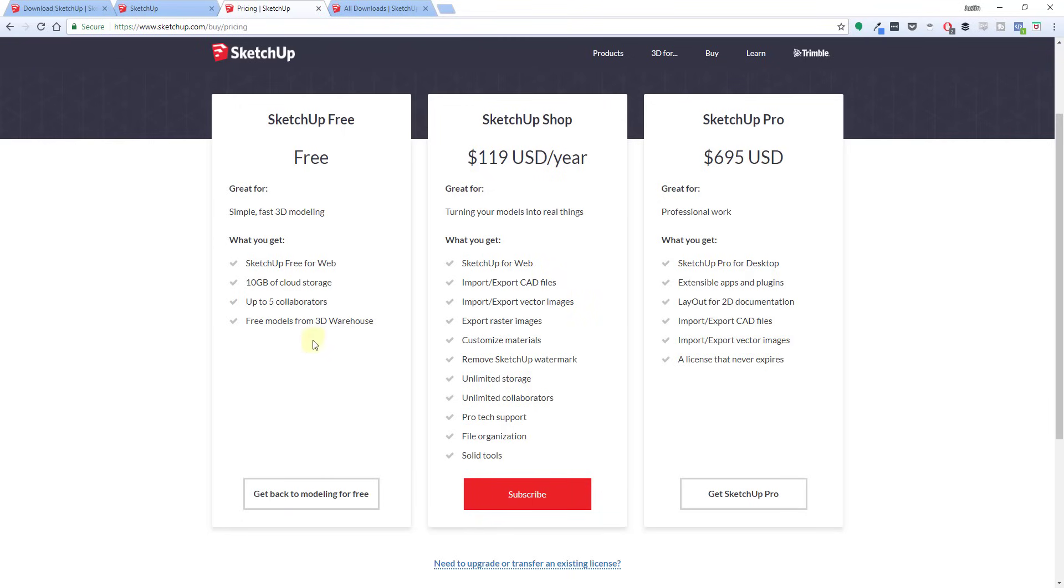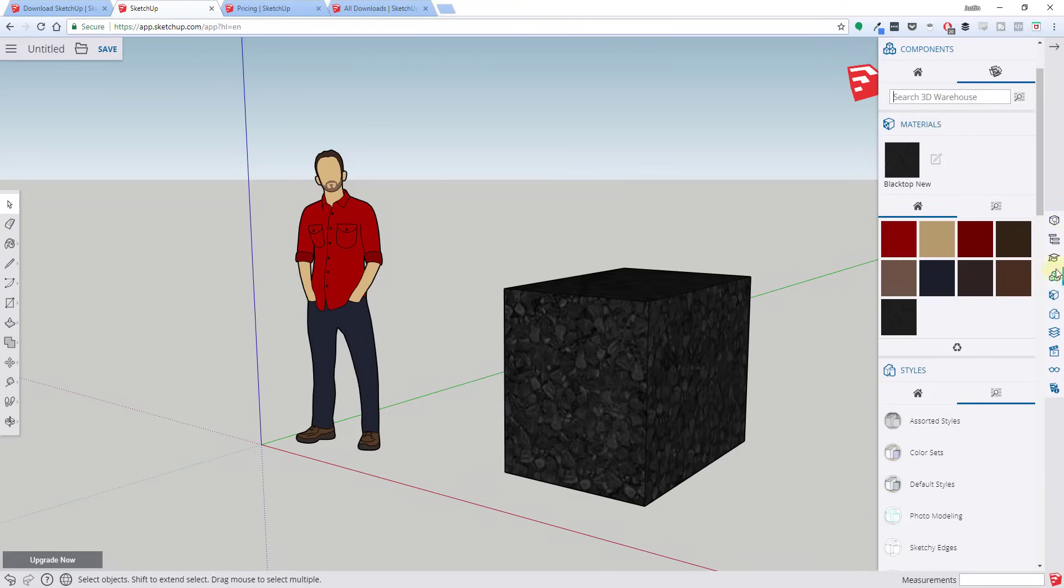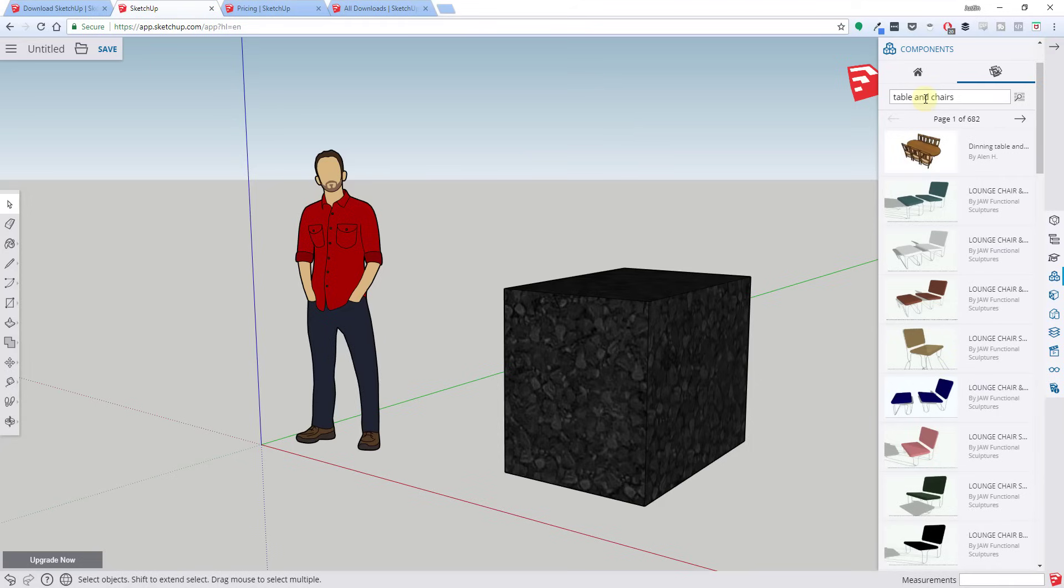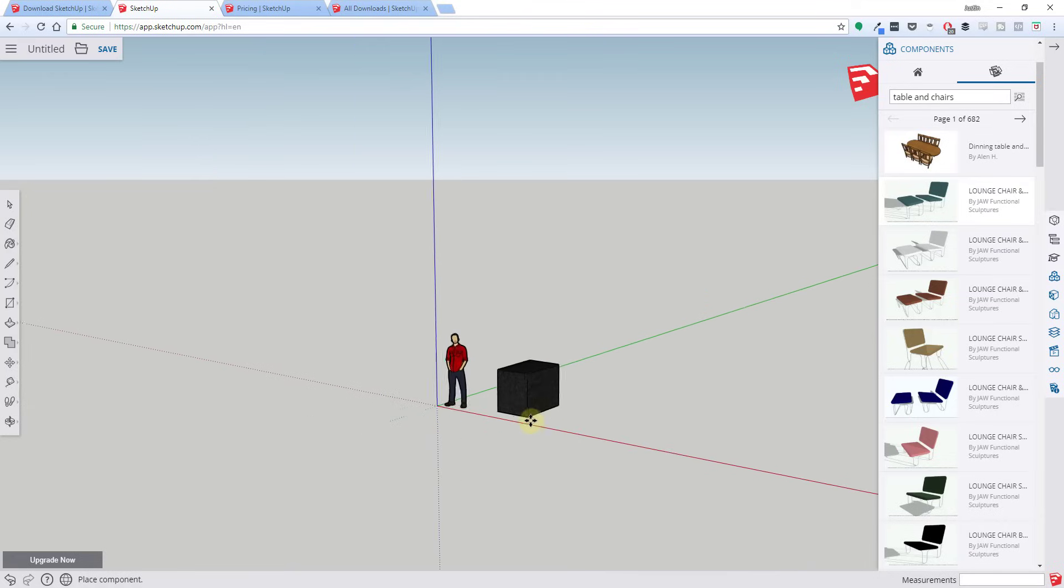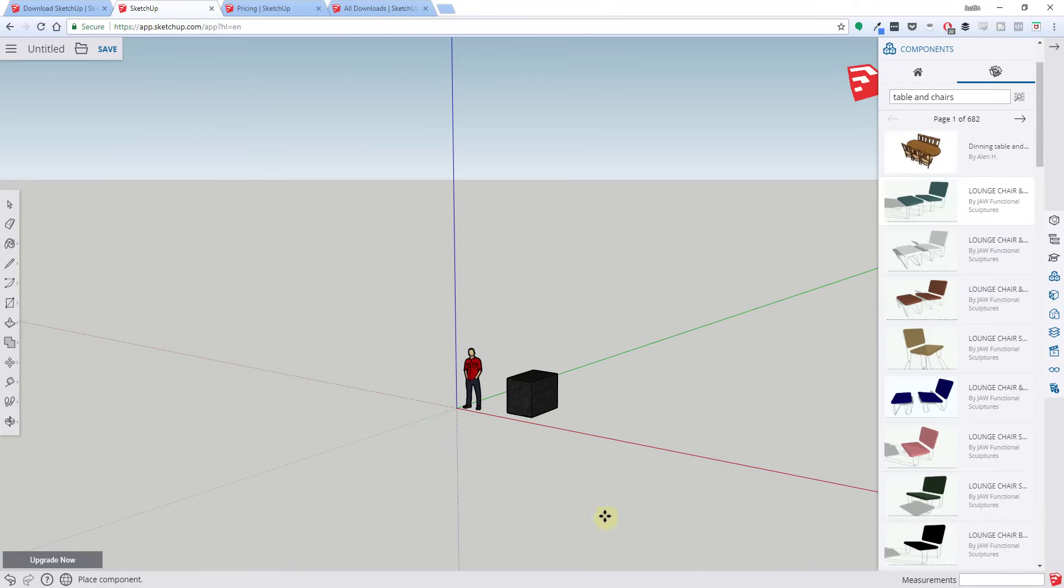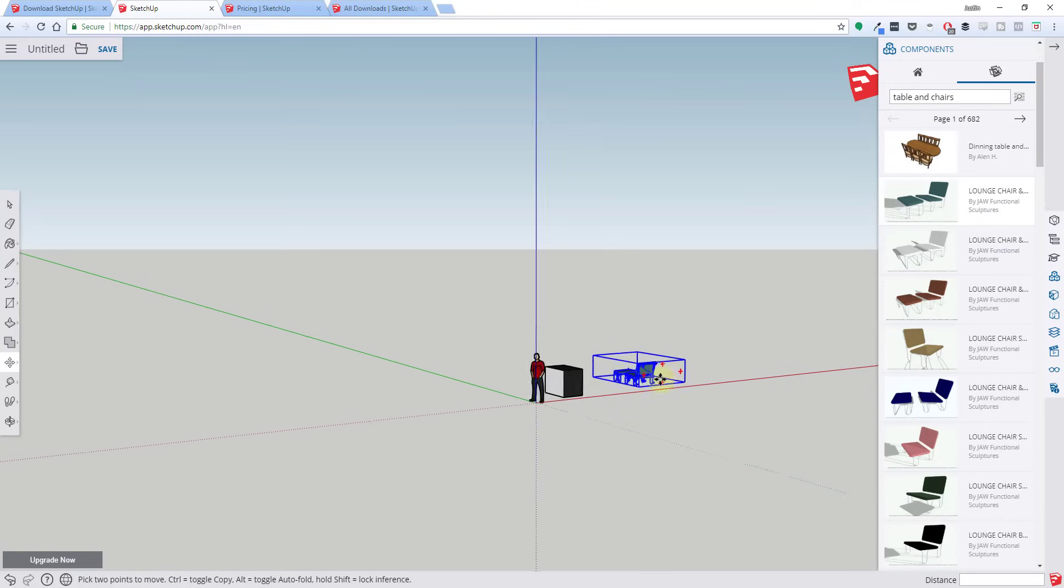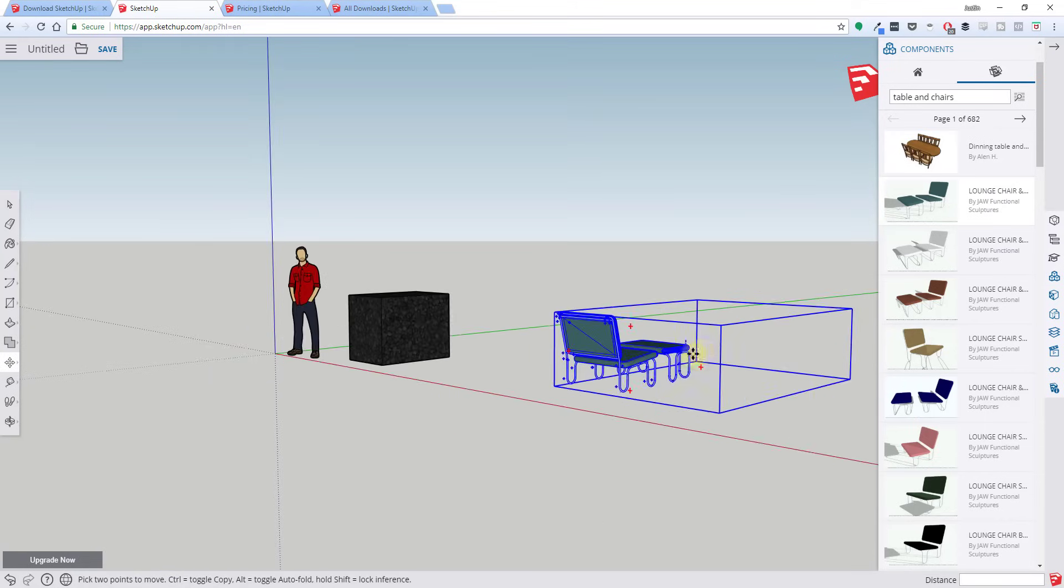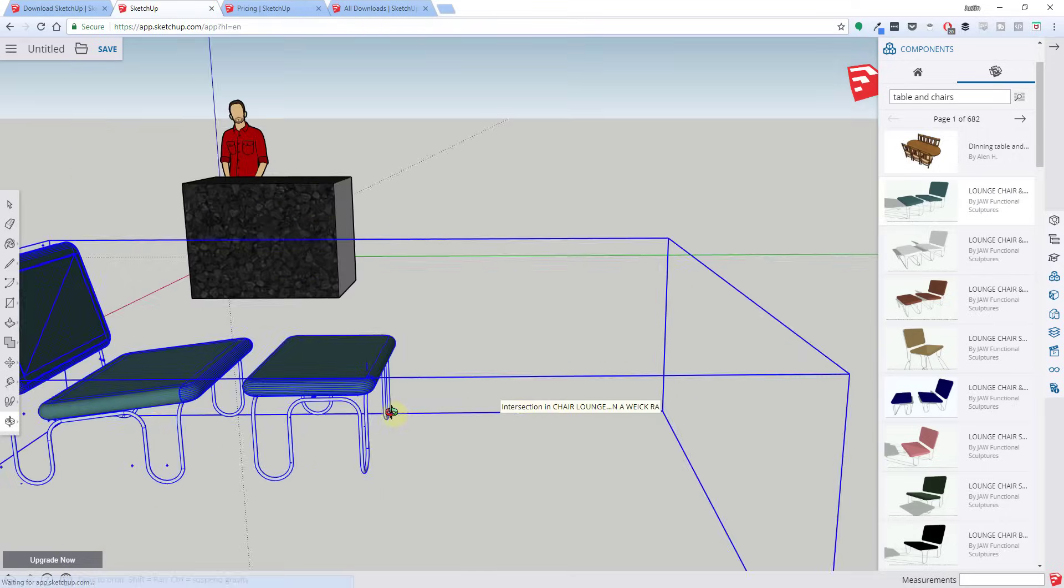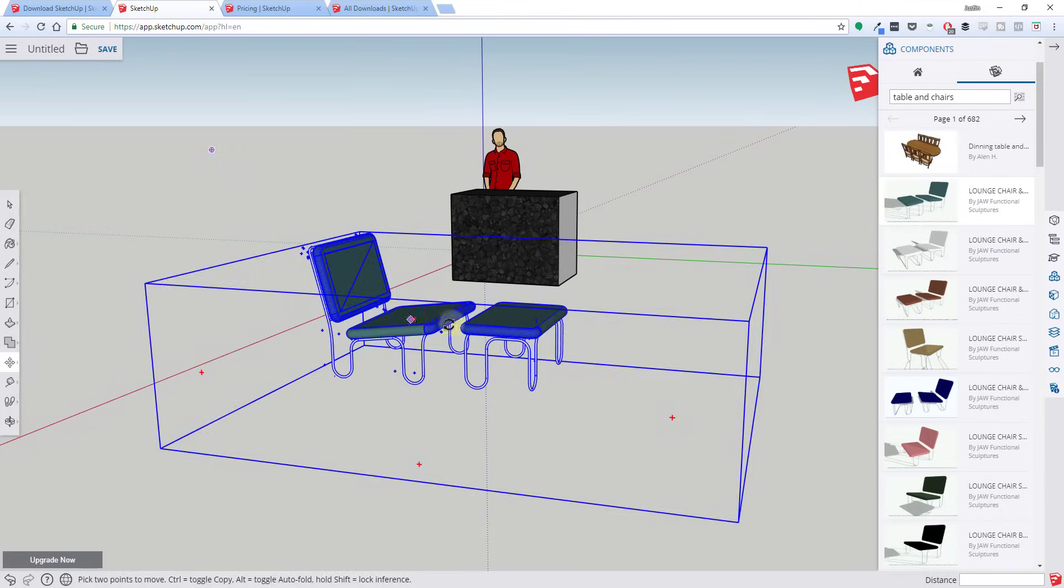The free version you get the basic modeling tools, you get some cloud storage, and you do have access to the 3D warehouse. If I was to go in here, I think the 3D warehouse, if you go to the component section on the right-hand side, you can actually search the 3D warehouse and bring in models from the 3D warehouse into the web-based version. So you definitely still have that functionality in here. I'm not sure why that brought that in all the way over there, but you can definitely bring in models from the 3D warehouse into your SketchUp free models.